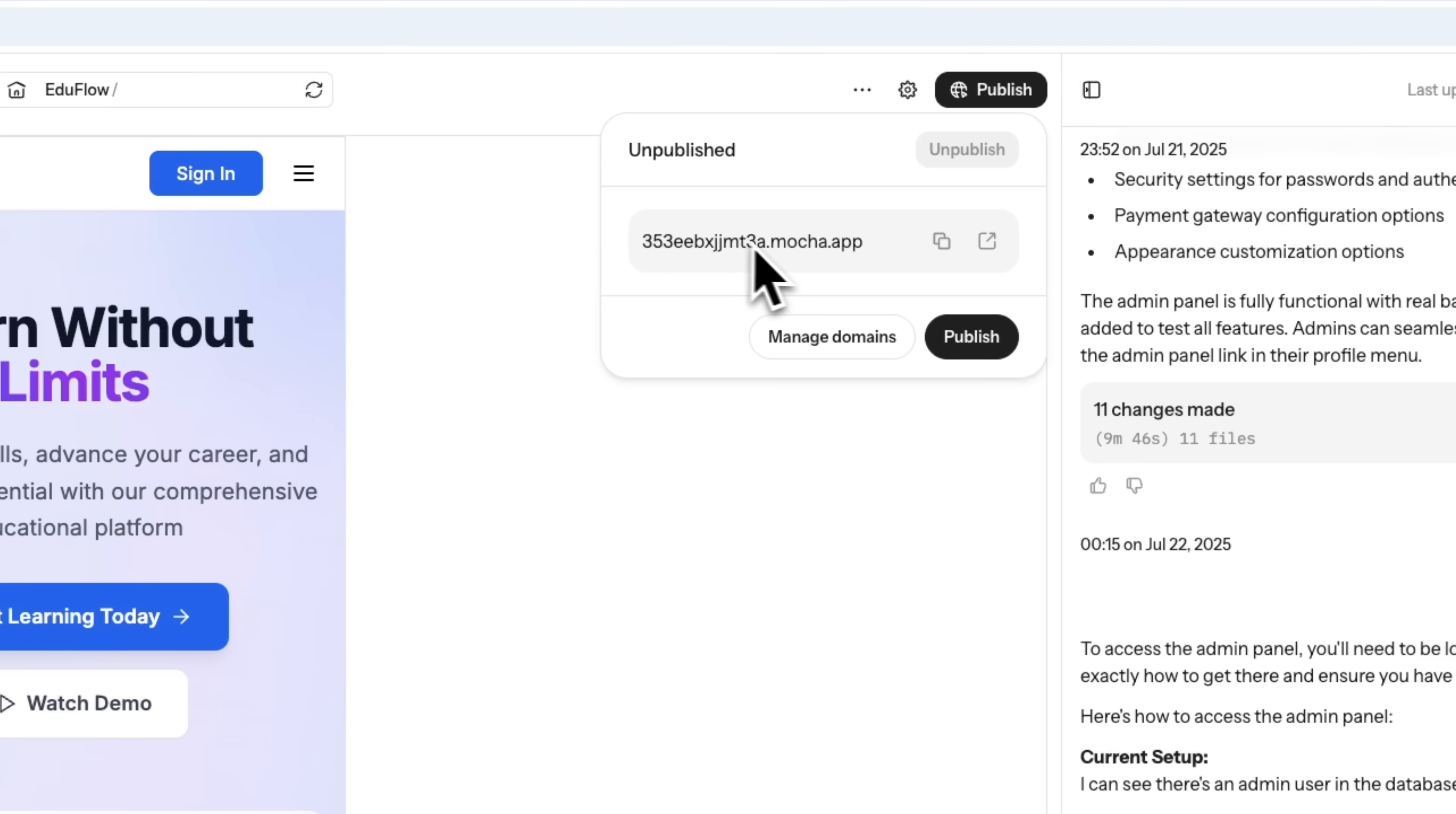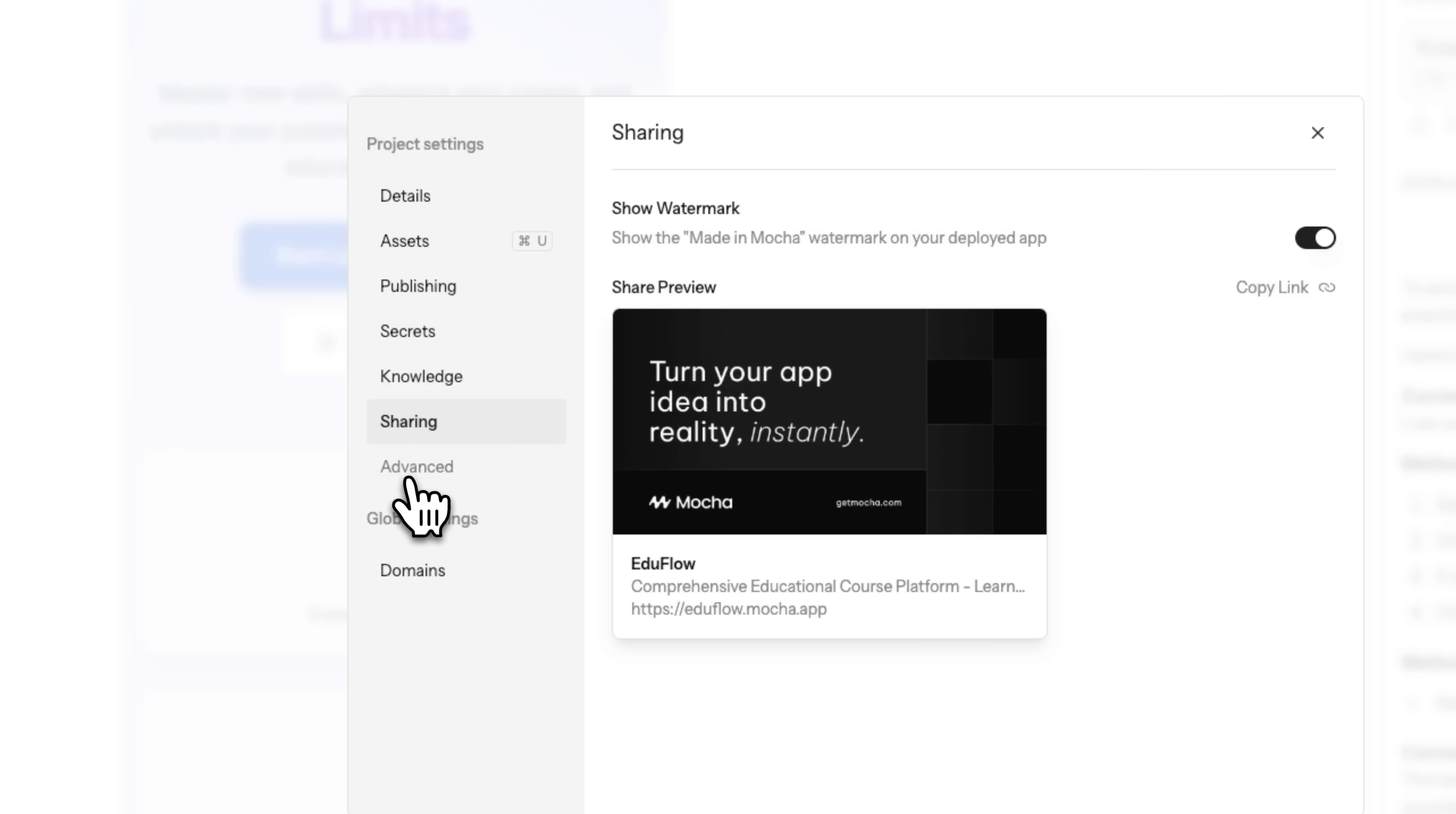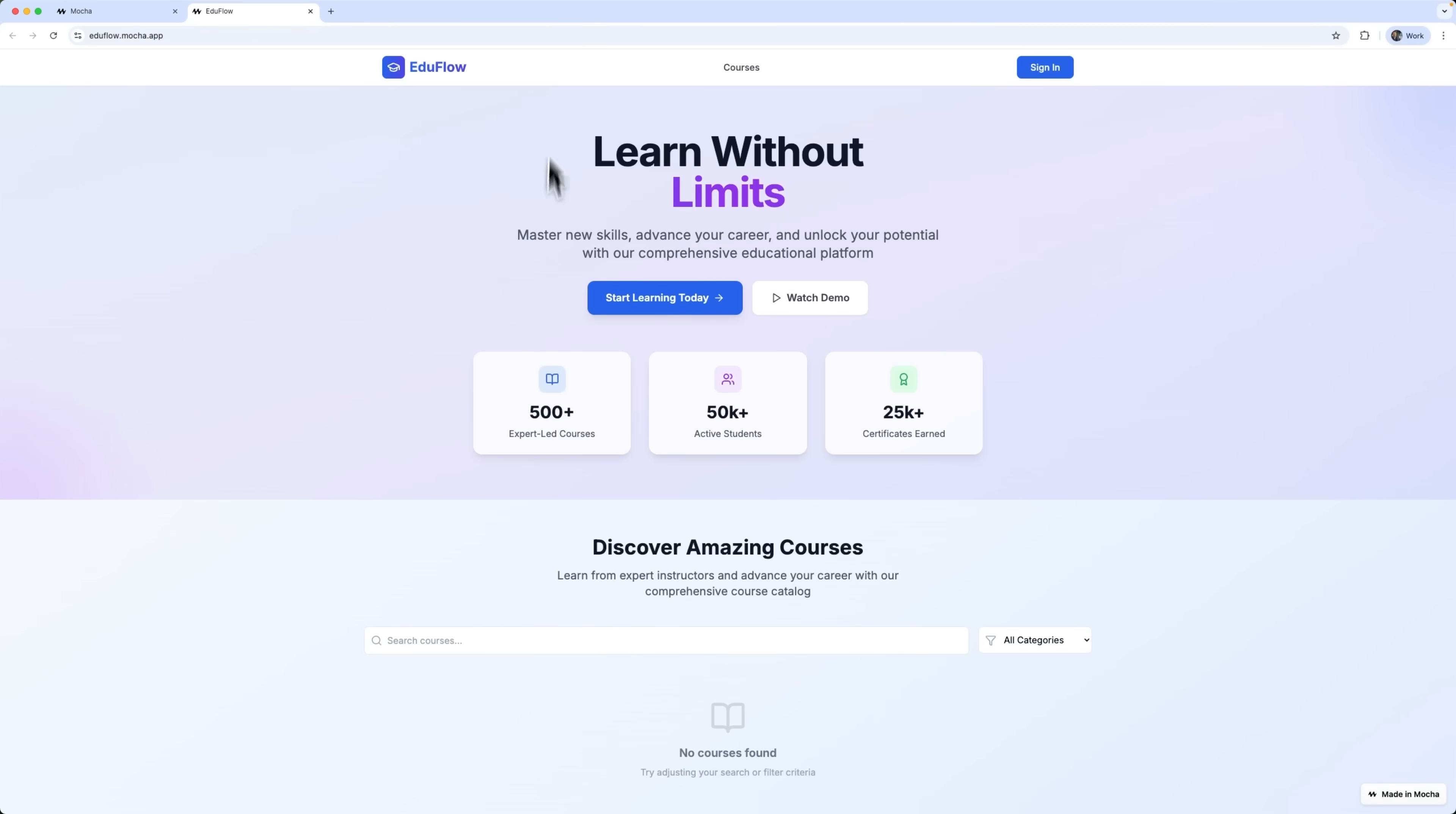Now let's publish the site. You can give it a clean custom name using a managed domain, hosted on a Mocha subdomain. And of course, you can access all your project settings in one place. Let's go ahead and publish all the changes. Once that's done, we'll open the project in production mode and test how everything works.